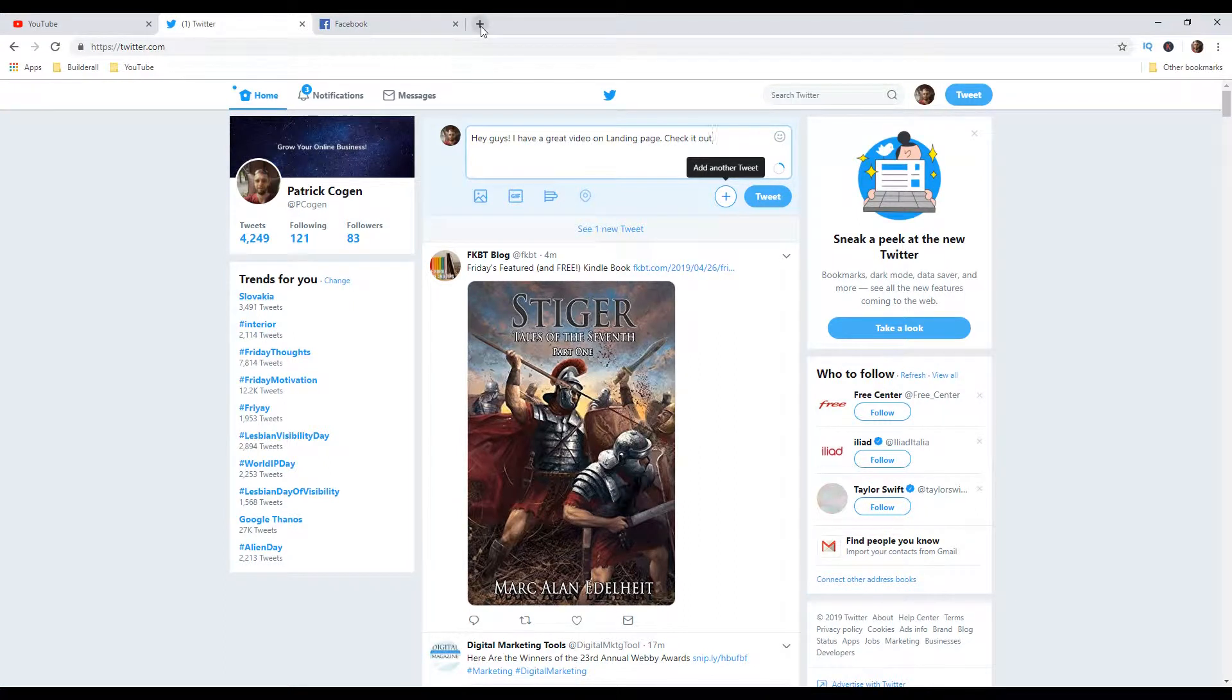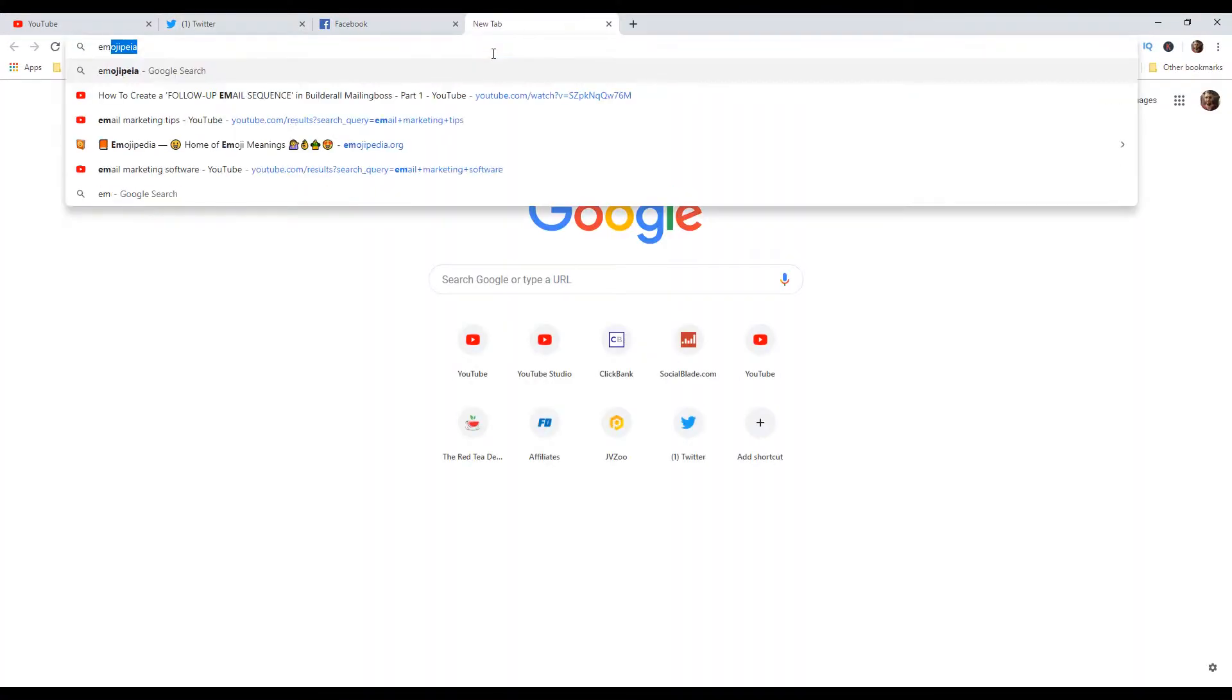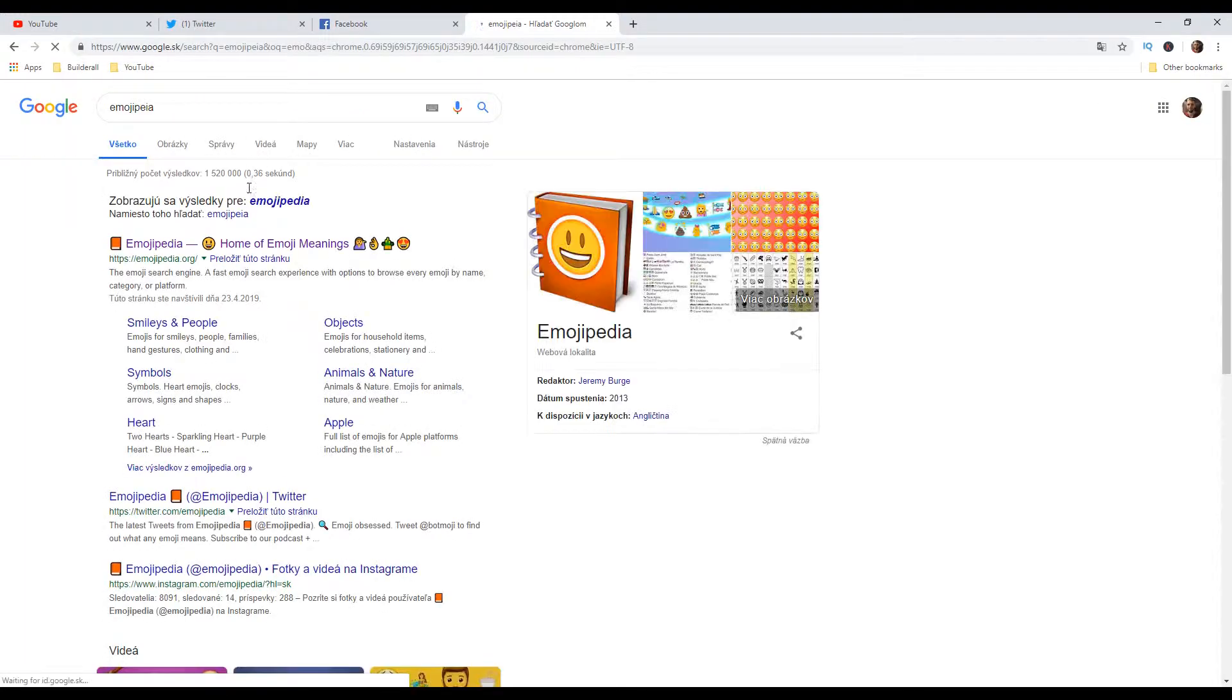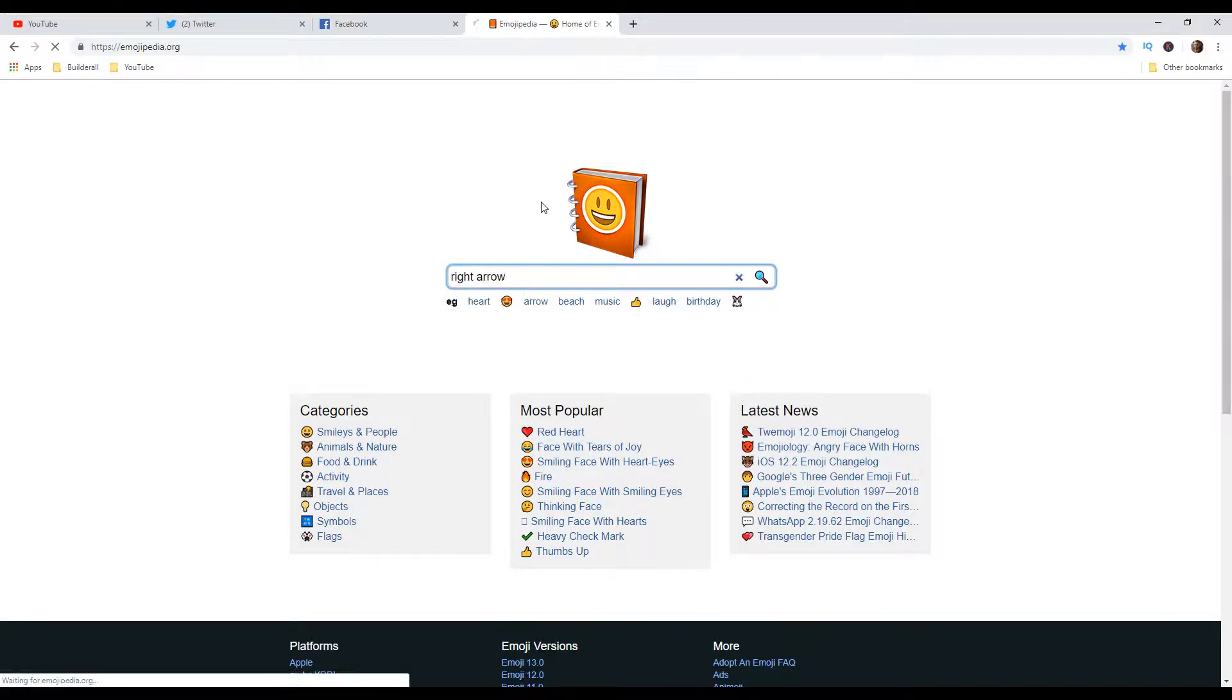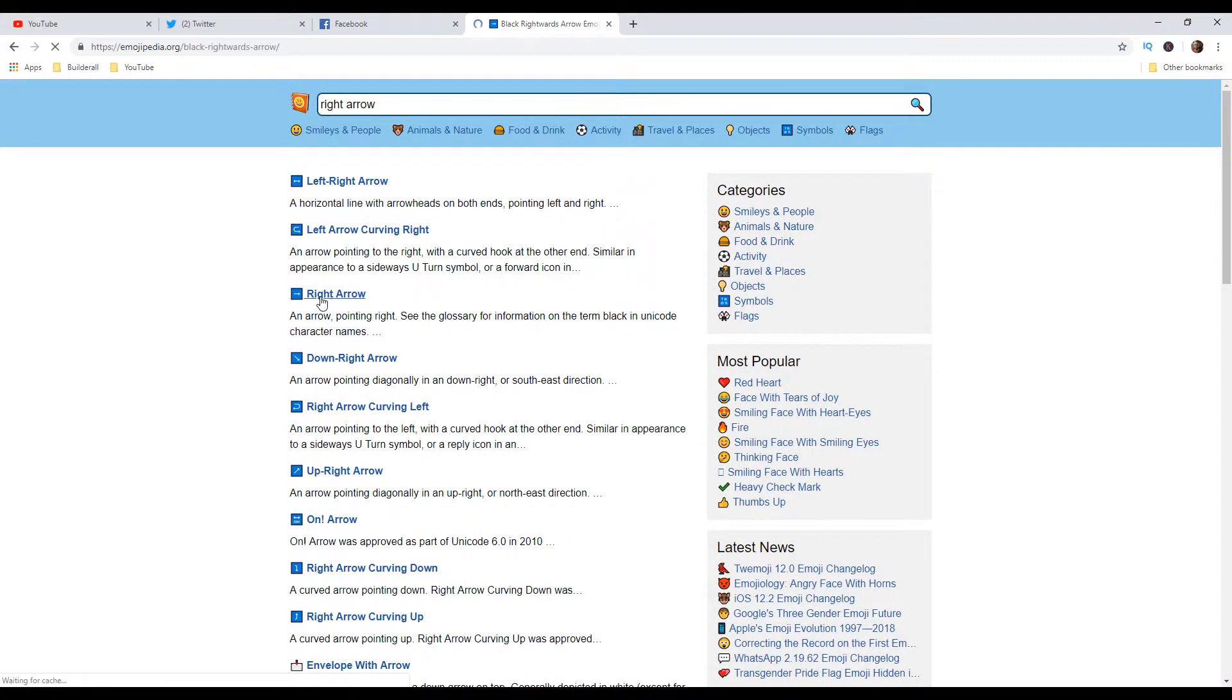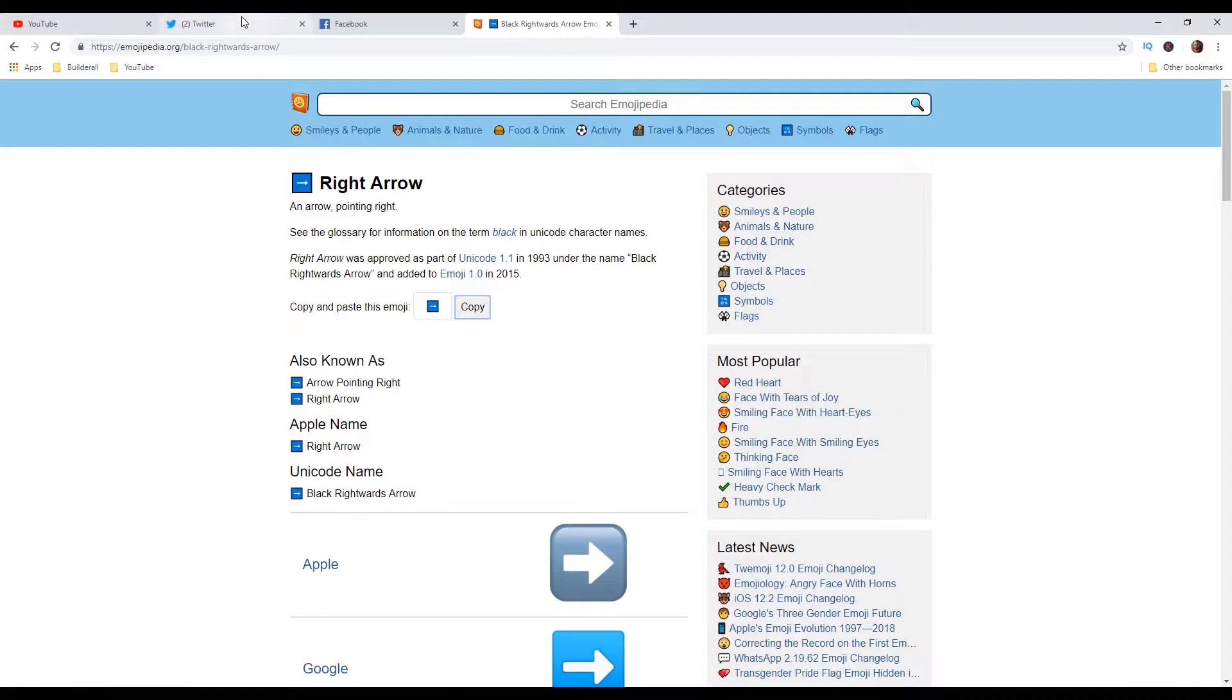Let's go to this website called Emojipedia. And here you can find lots of different emojis for your business. So, for example, right arrow, so I'm going to put the right arrow. And then this is the one. And then you just copy this and let's go back to Twitter.